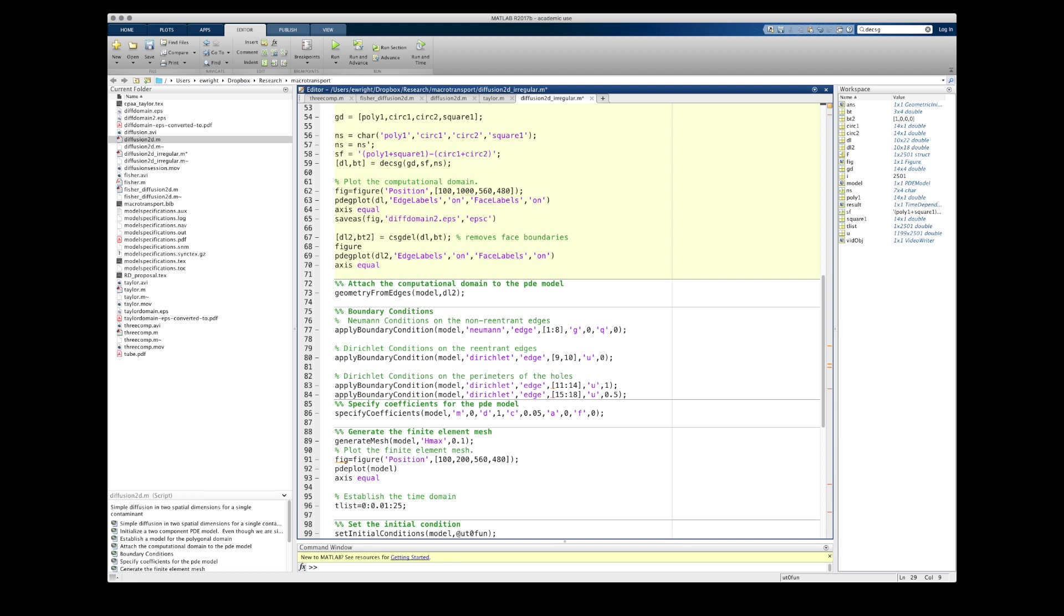Once I've got that set formula and namespace matrix in place, I can proceed as we did in the previous video and feed the geometry matrix GD, the set formula SF, and the namespace matrix NS, to the decomposed solid geometry function, or DECSG. And that's what is going to build my computational domain.